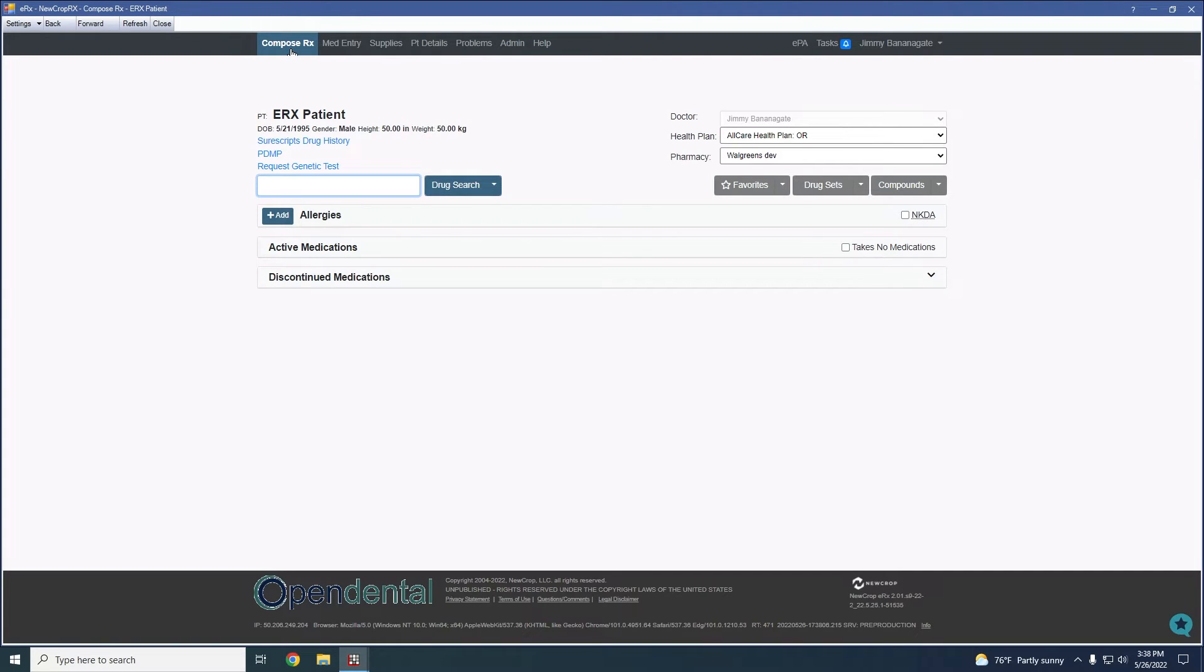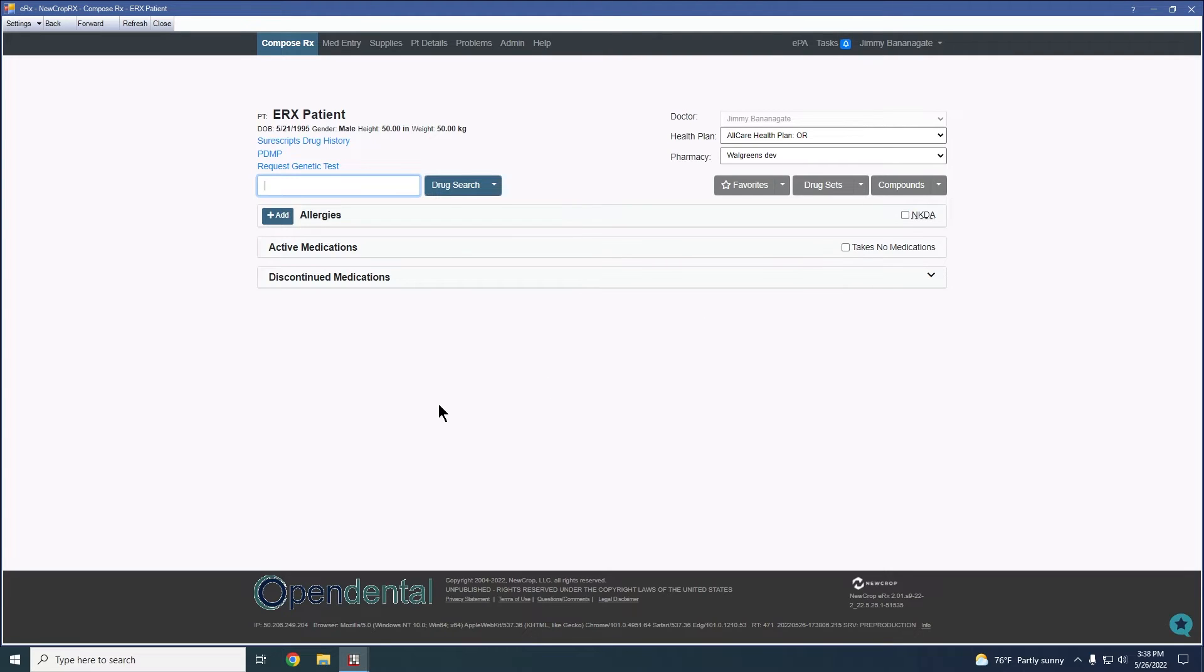The same thing is still true when sending a prescription. If you don't have the pharmacy selected ahead of time or you need to change it before we get to the point of sending. Once we get towards the end here, you will see that you still have the ability to select the pharmacy before we actually transmit the prescription to the pharmacy.